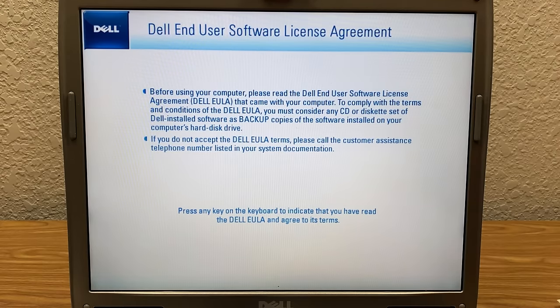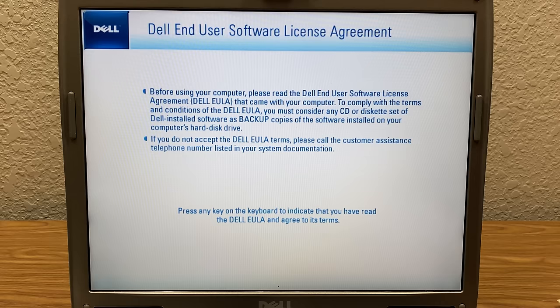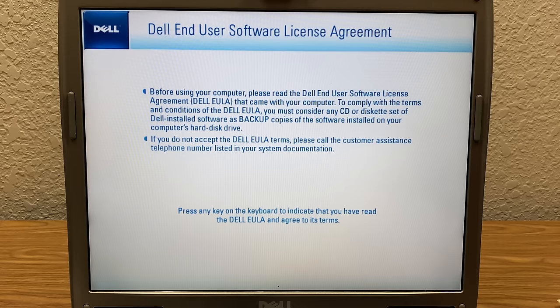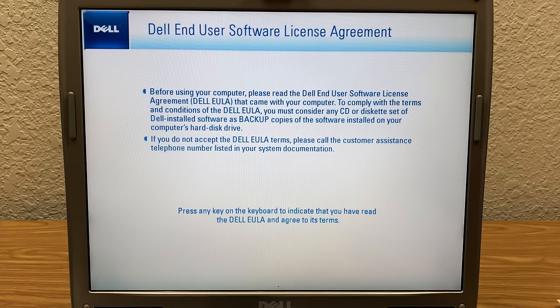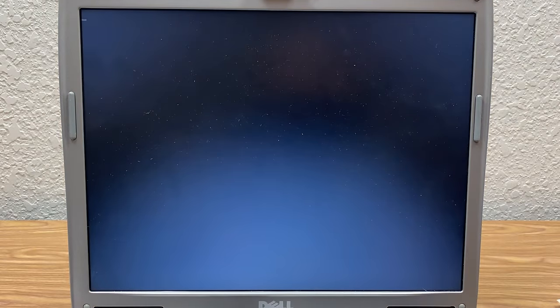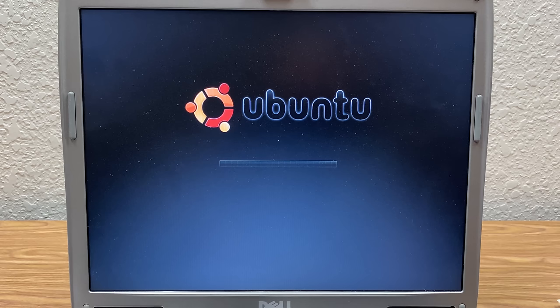And it's almost done, at least with this process right here. You can see we're probably about 75% going by the progress bar there. Wow, check this out. Dell End User Software License Agreement. Before using your computer, please read the End User Software License Agreement. To comply with the terms and conditions of the Dell EULA, you must consider any CD or diskette set of Dell installed software as backup copies of the software installed on your computer's hard disk drive. If you don't accept, please call customer assistance. So we're going to press any key to confirm that we have accepted. Yeah, I wonder if this is going to be like a Dell branded operating system.